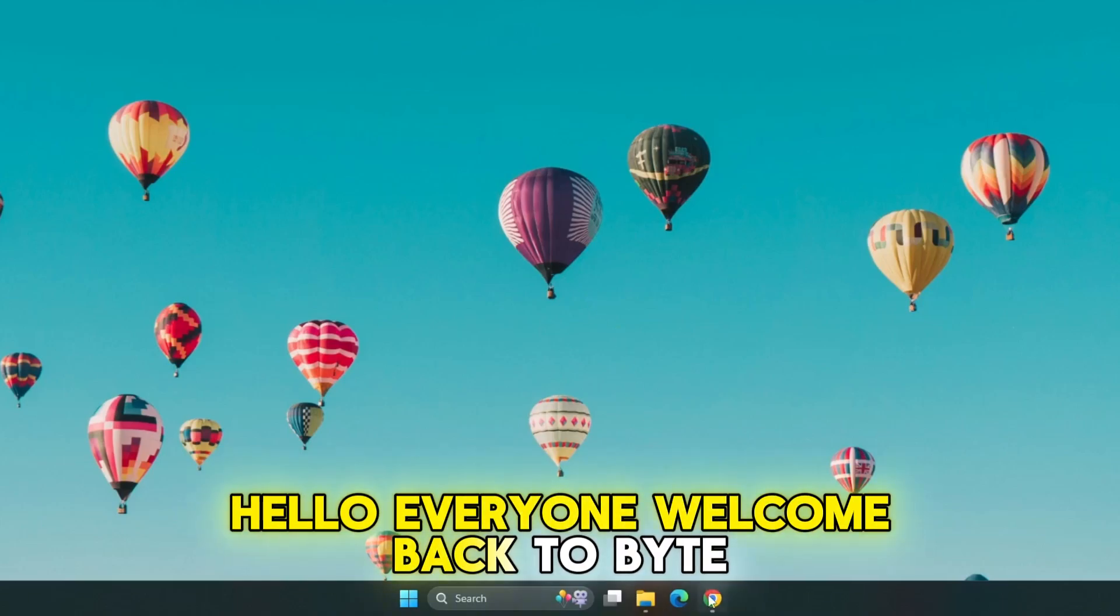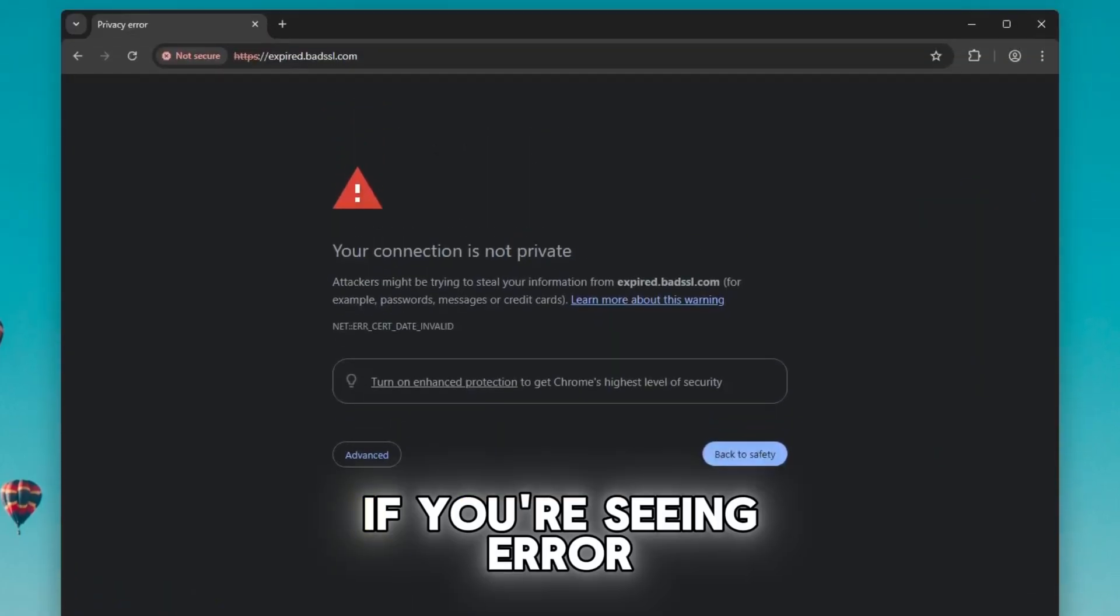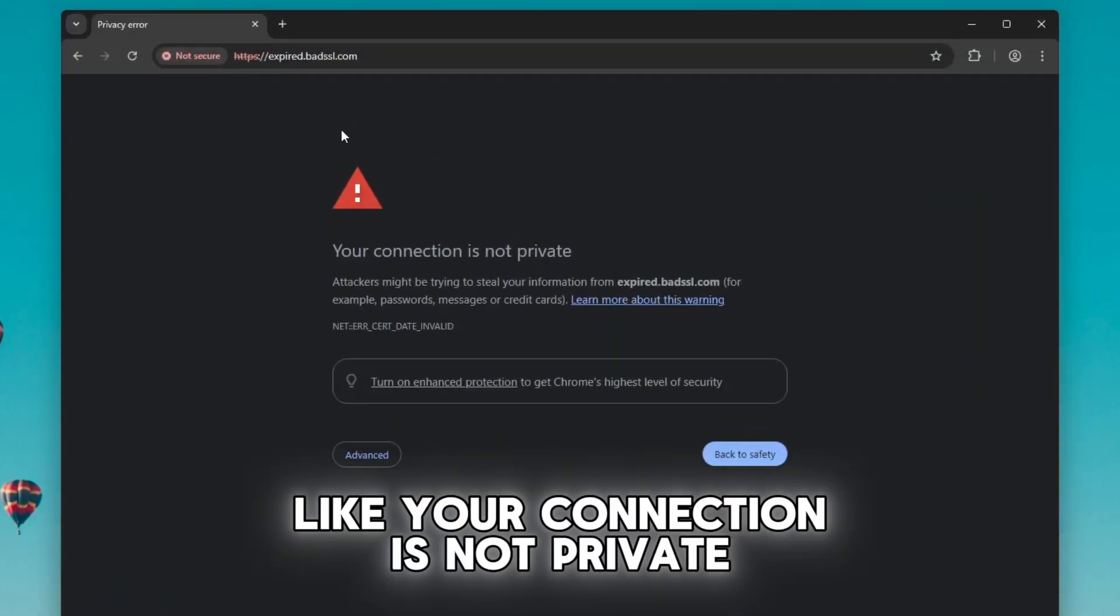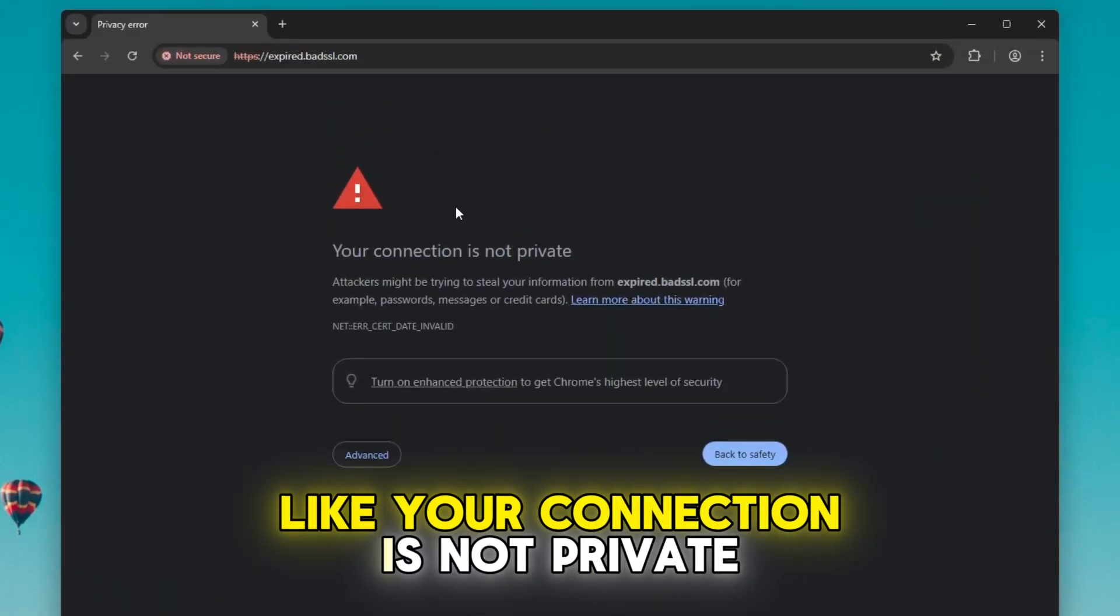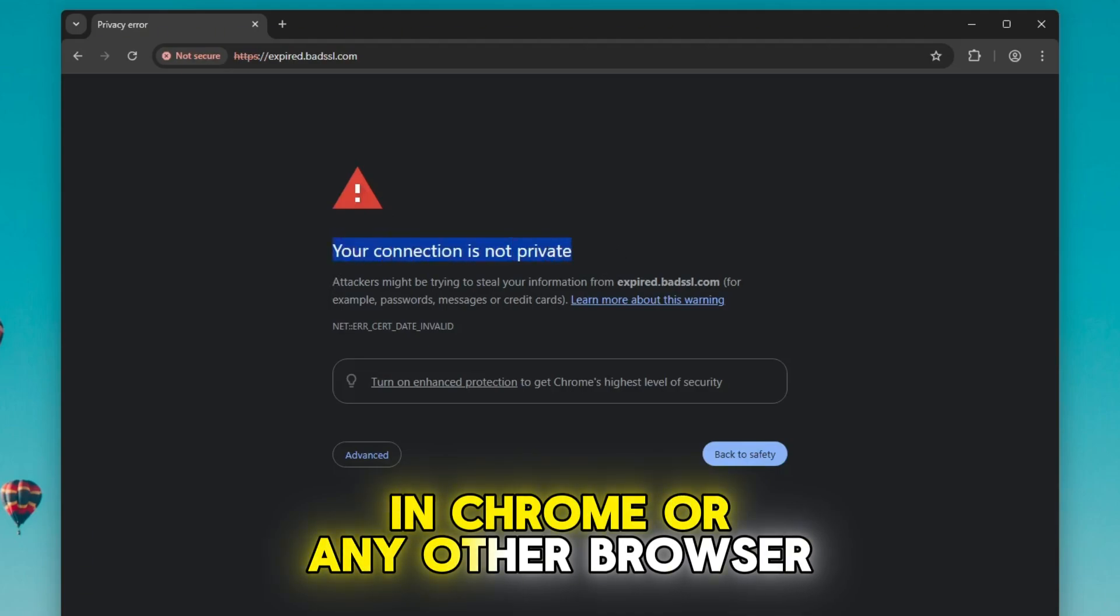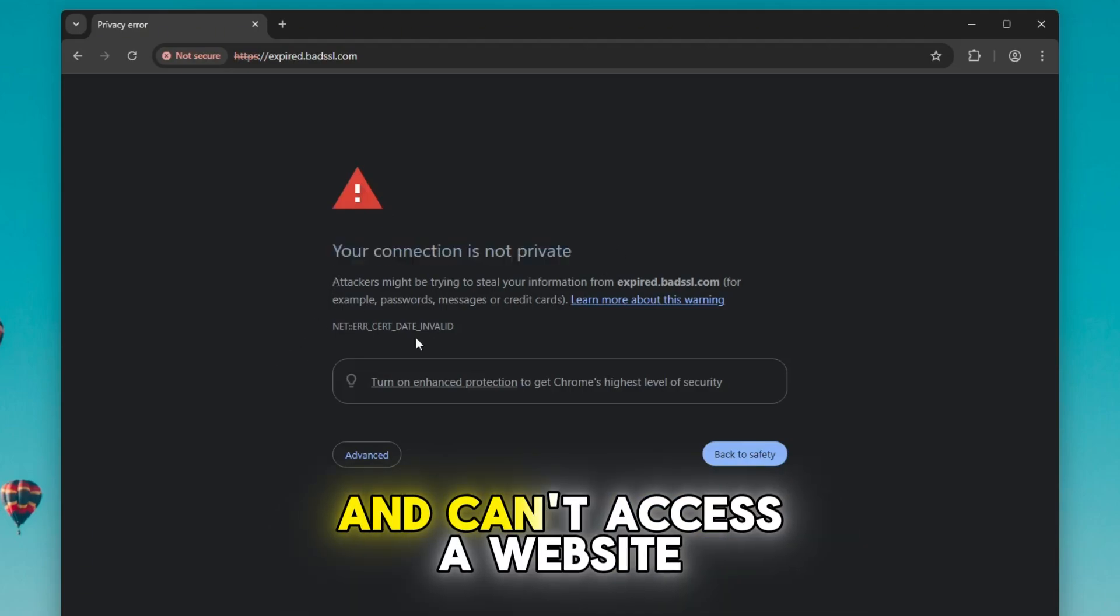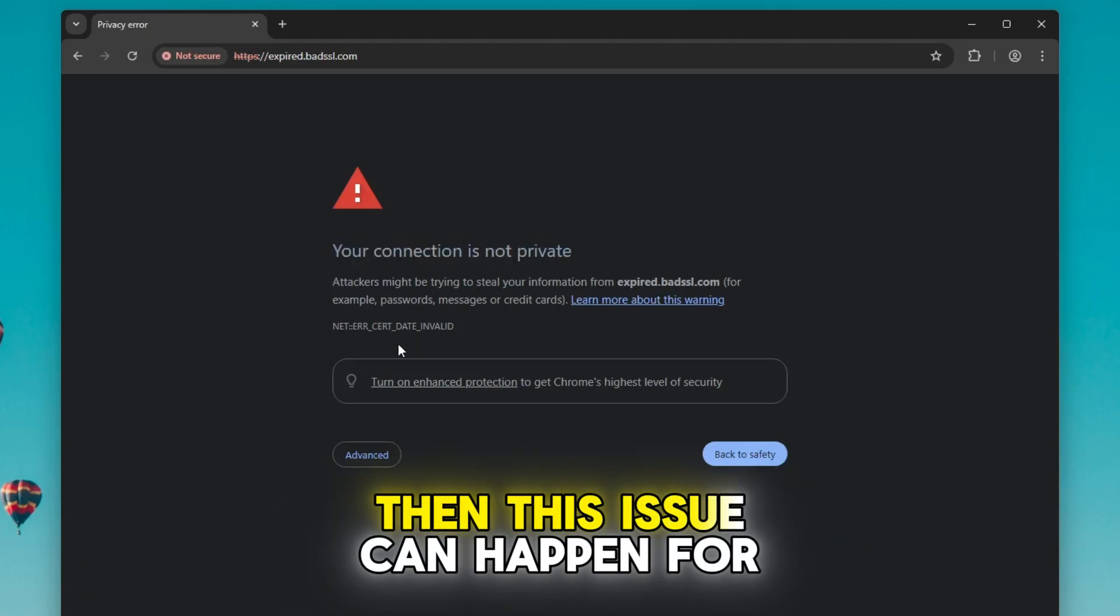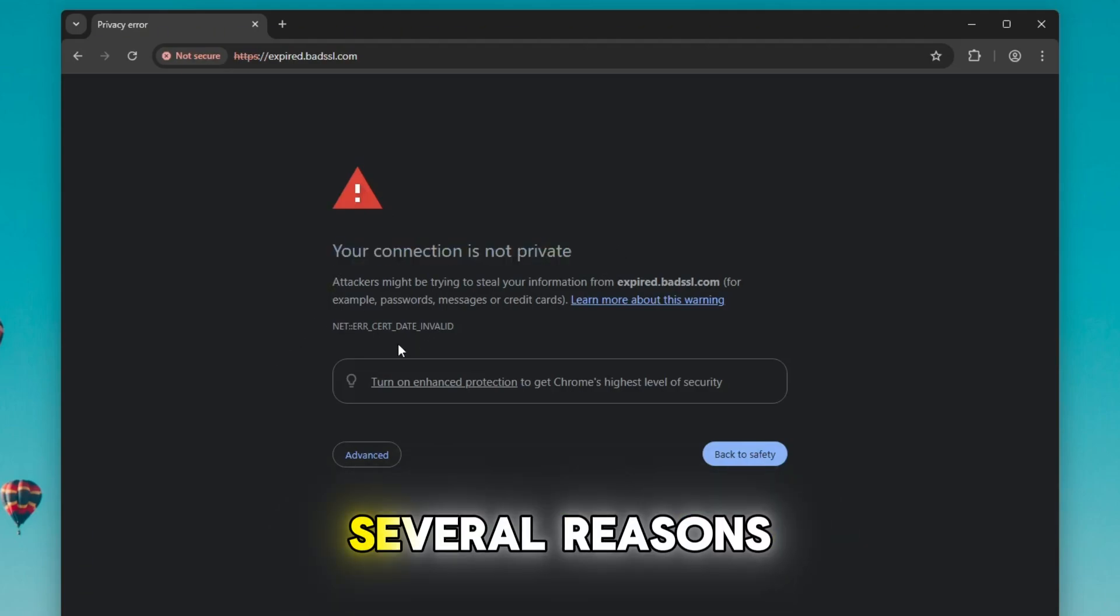Hello everyone, welcome back to ByteGeek. If you're seeing an error like 'your connection is not private' in Chrome or any other browser and can't access a website, then this issue can happen for several reasons.